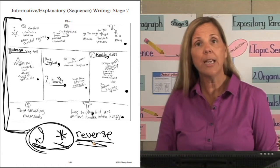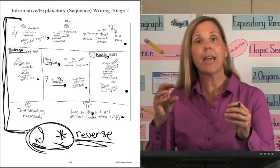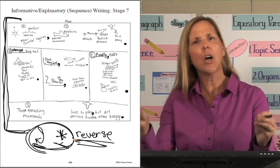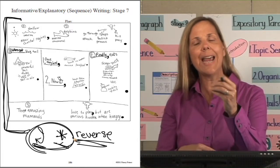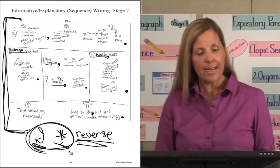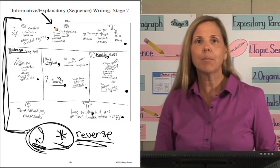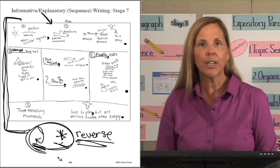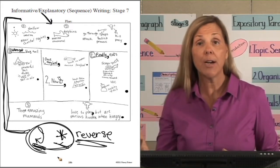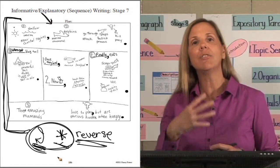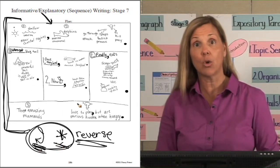Why plan the hook and snappy ending separately and at the end? Because then students can have a hook and snappy ending that are very similar to each other, beginning and ending with something that leads to the topic sentence. Sometimes when children begin writing with a hook before writing out their paragraph, they tend to put the entire paragraph's content in the hook instead of just grabbing the reader's attention. So we plan the hook and snappy ending after finishing the organizer.